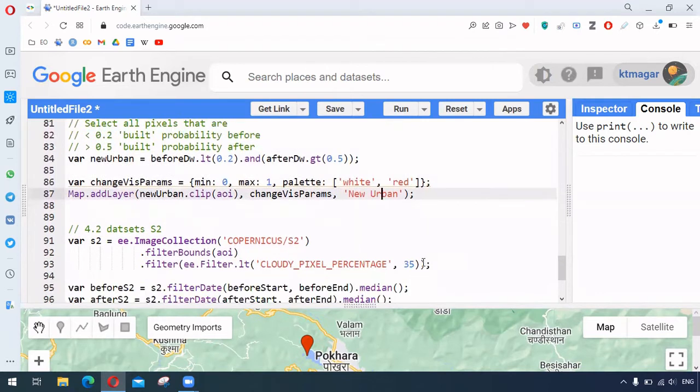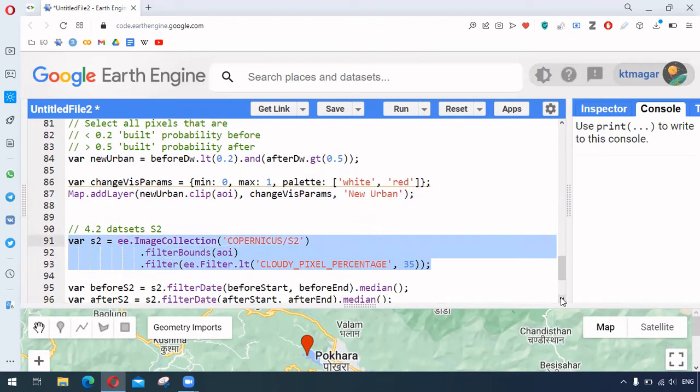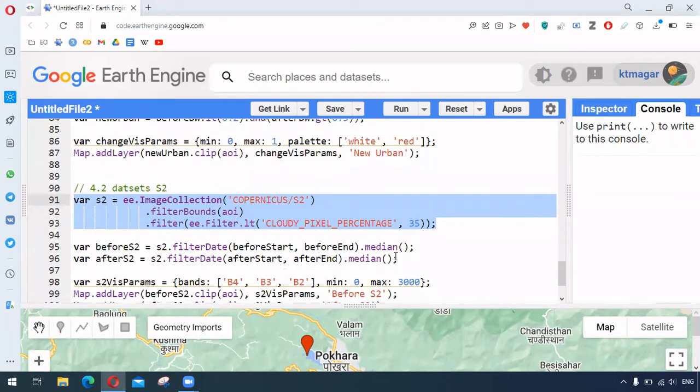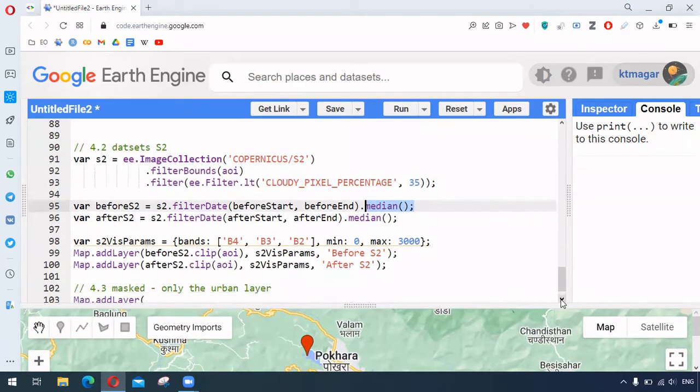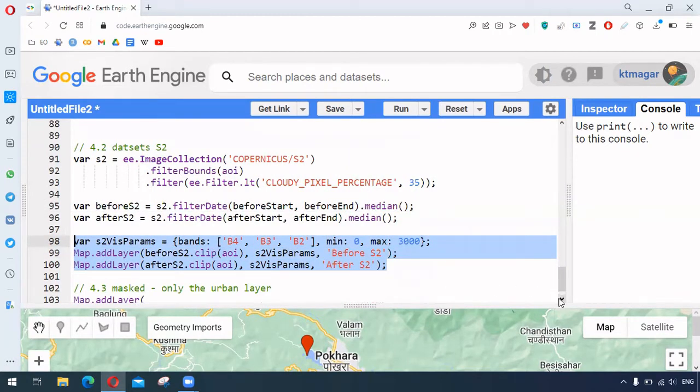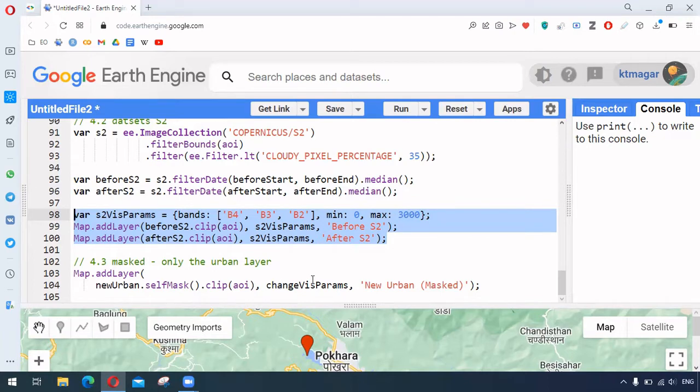So we can also change simultaneously with the Sentinel-2 dataset. And we can do the median for each year, and then we can add them as the layer. And finally, we can only use that urban layer as the layer to be added in the map section.